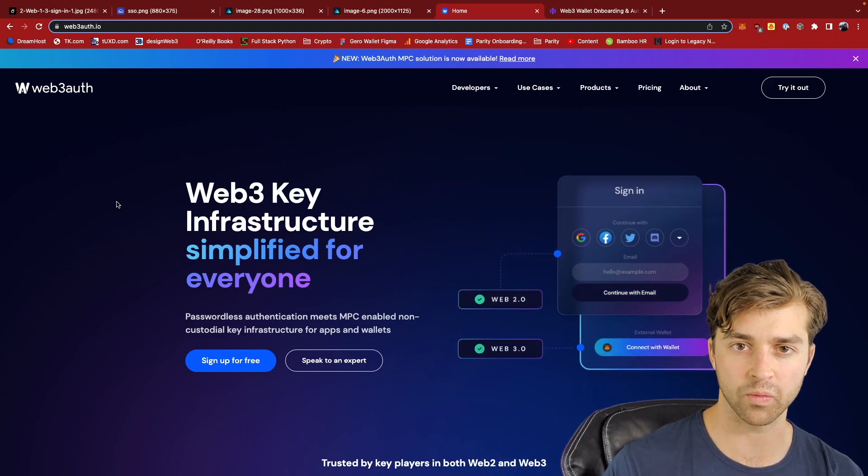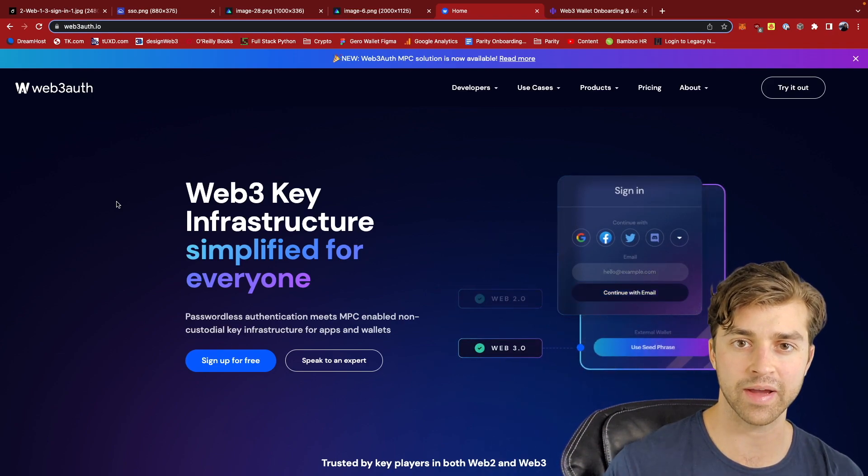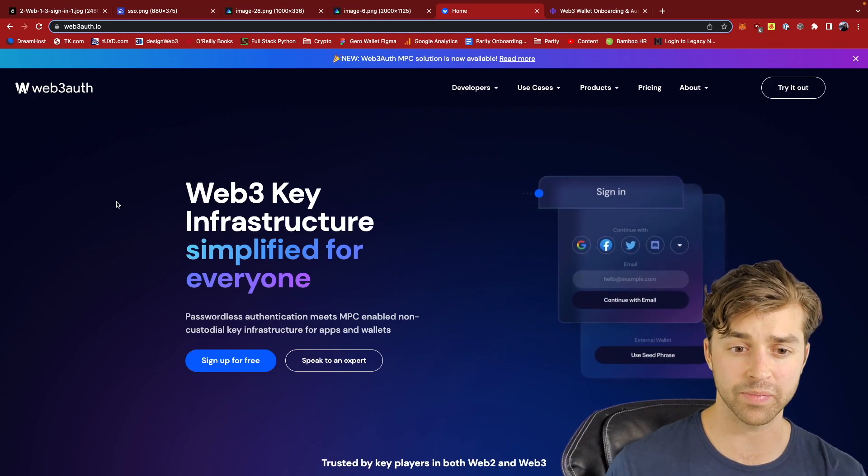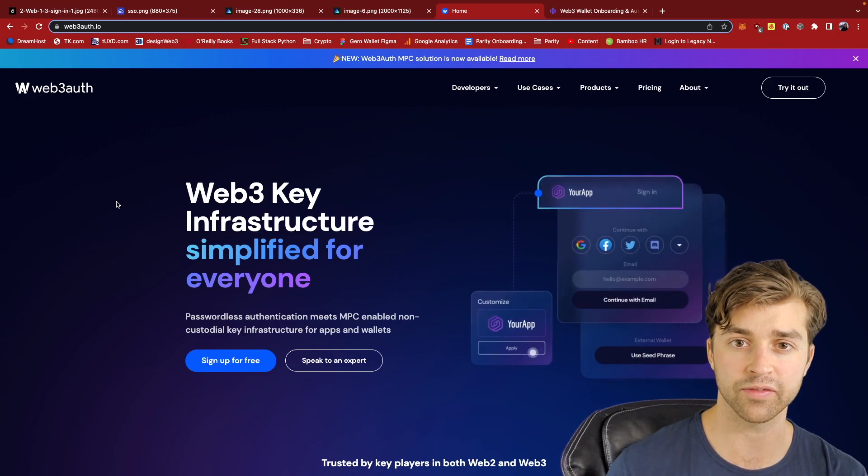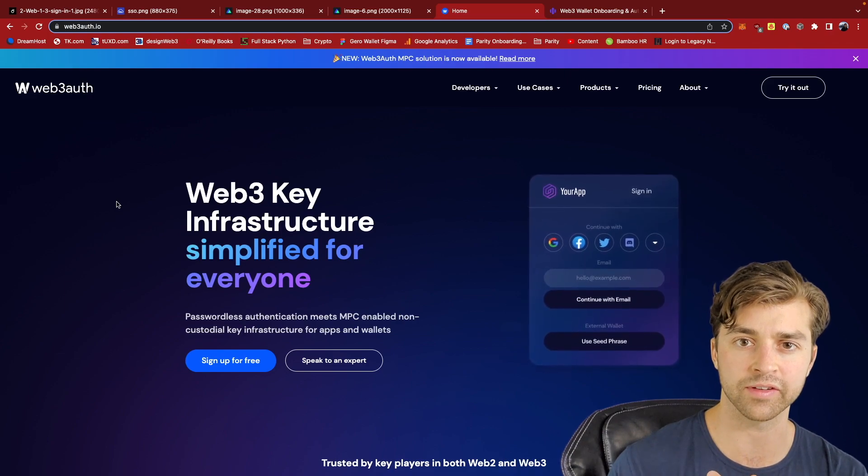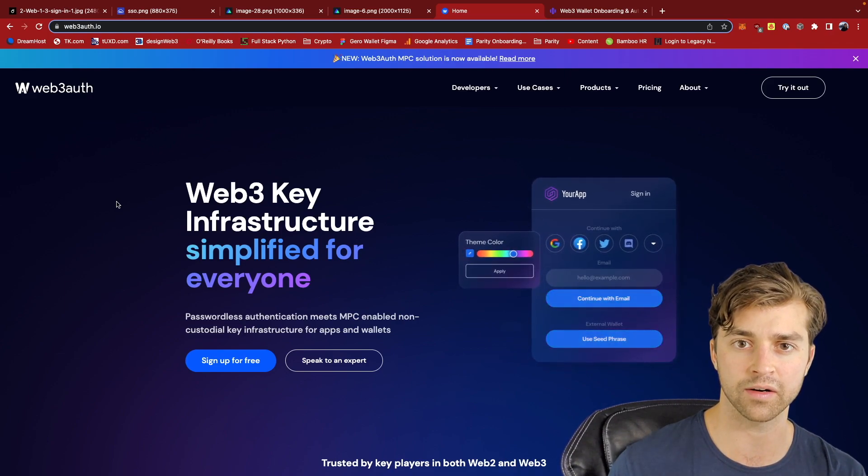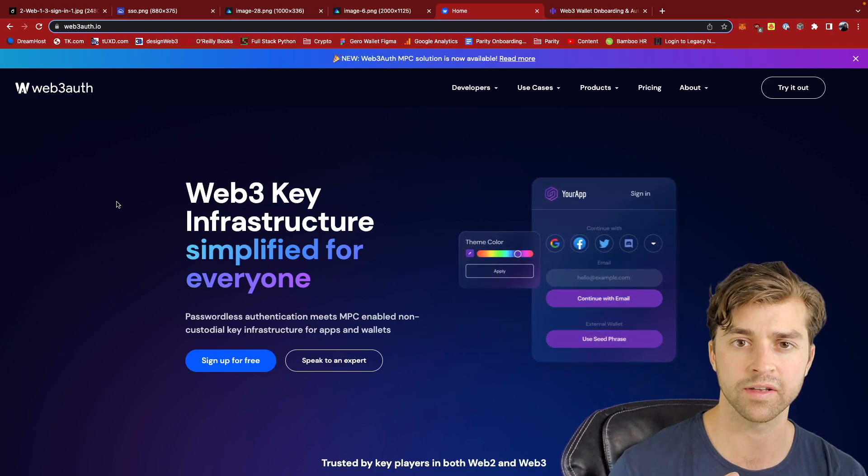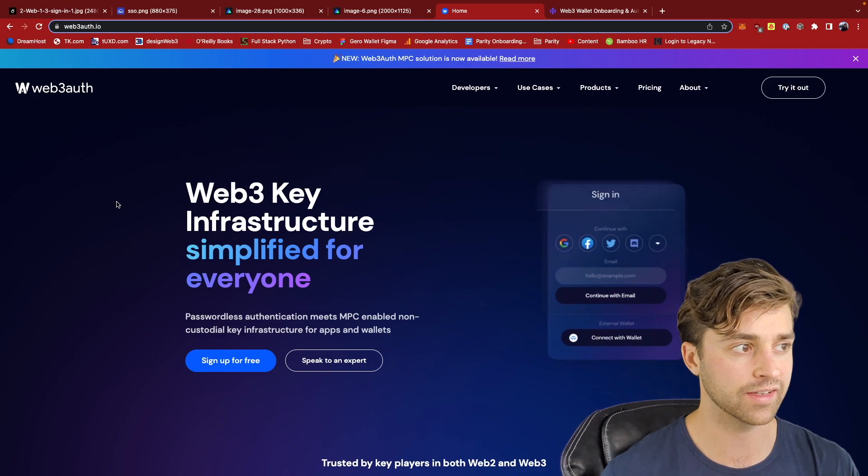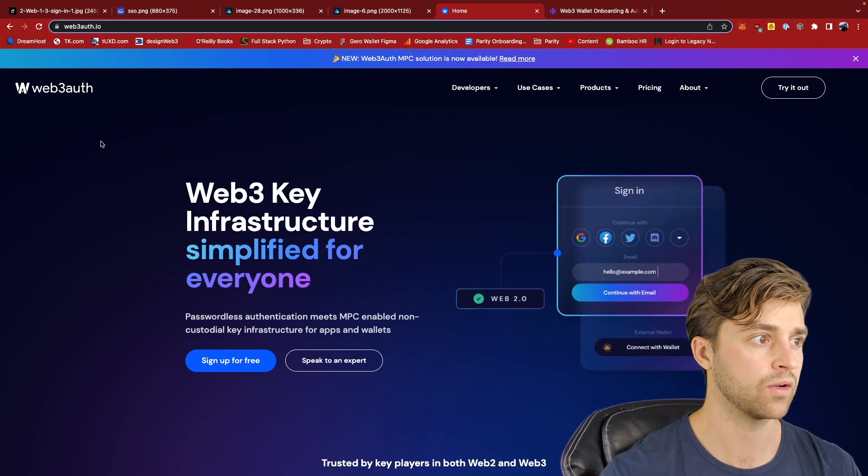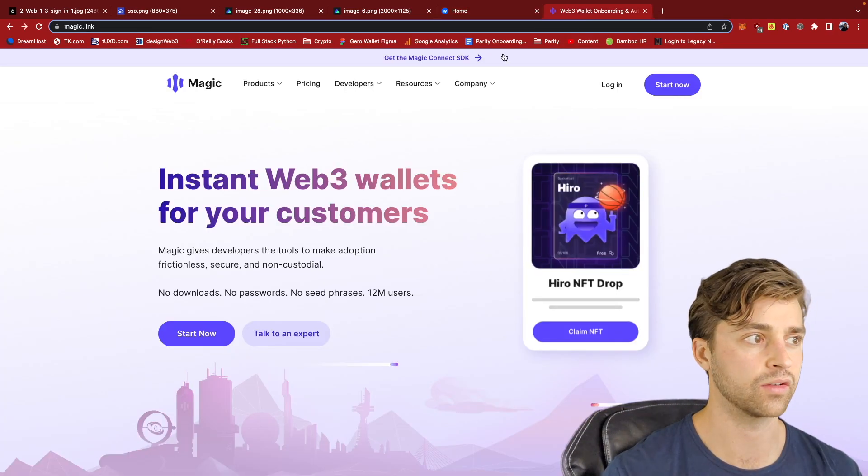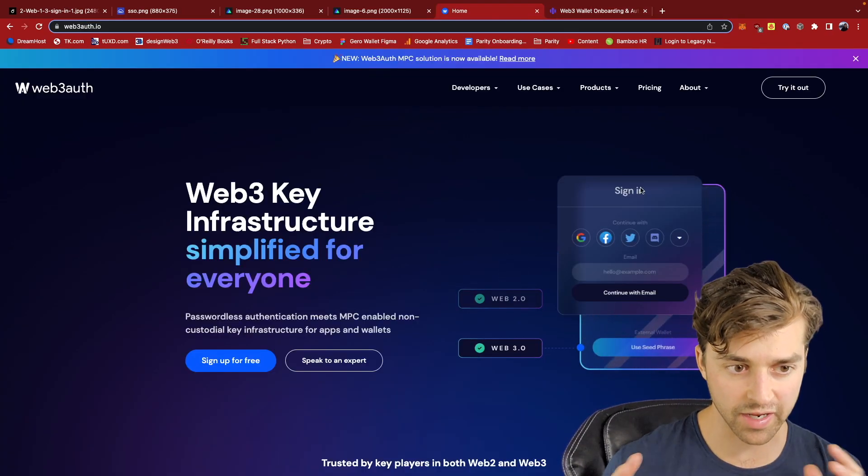a user is going to have to create a wallet. They're going to have to manually back up their seed phrase. This is both scary and unfamiliar for the user, and it gives the user a lot of responsibility in managing their seed phrase. But these decentralized key management projects right here, Web3 Auth and also MagicLink, completely change it.